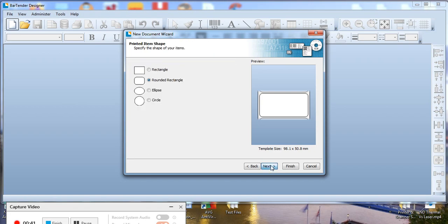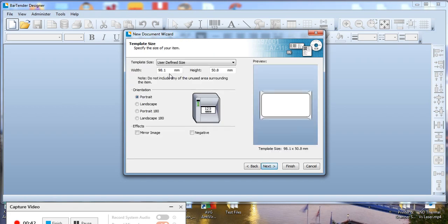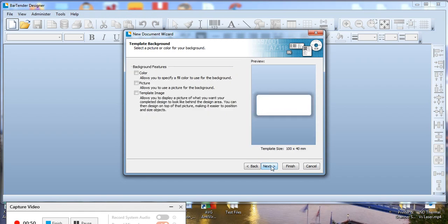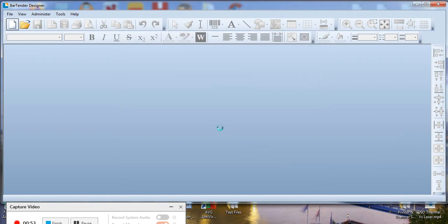Next again. Enter our label width which is 100 by 40. Click Next. Check that that's right and then click Finish.